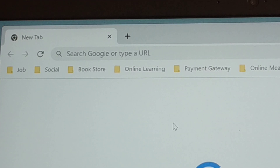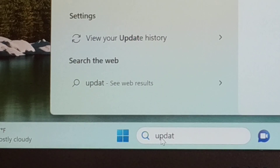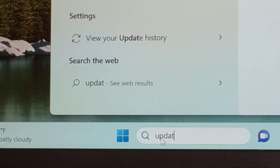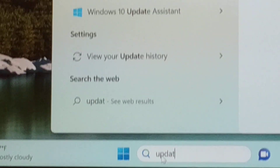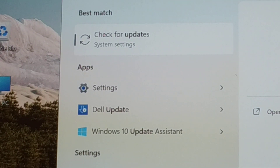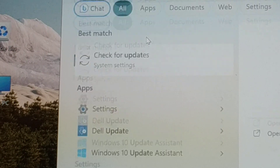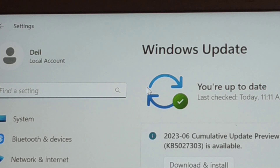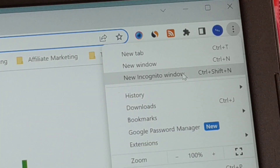There are some additional minor solutions you can try. Go to Search and type 'Update,' then check for Windows updates. You can update your PC — download and install updates if necessary, then restart your PC.